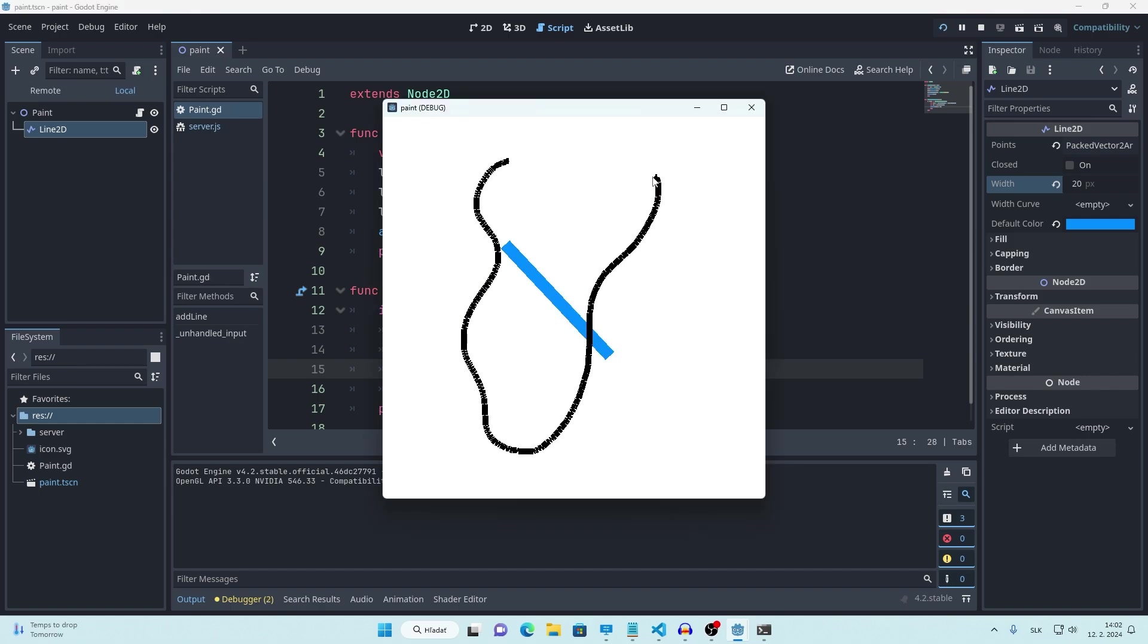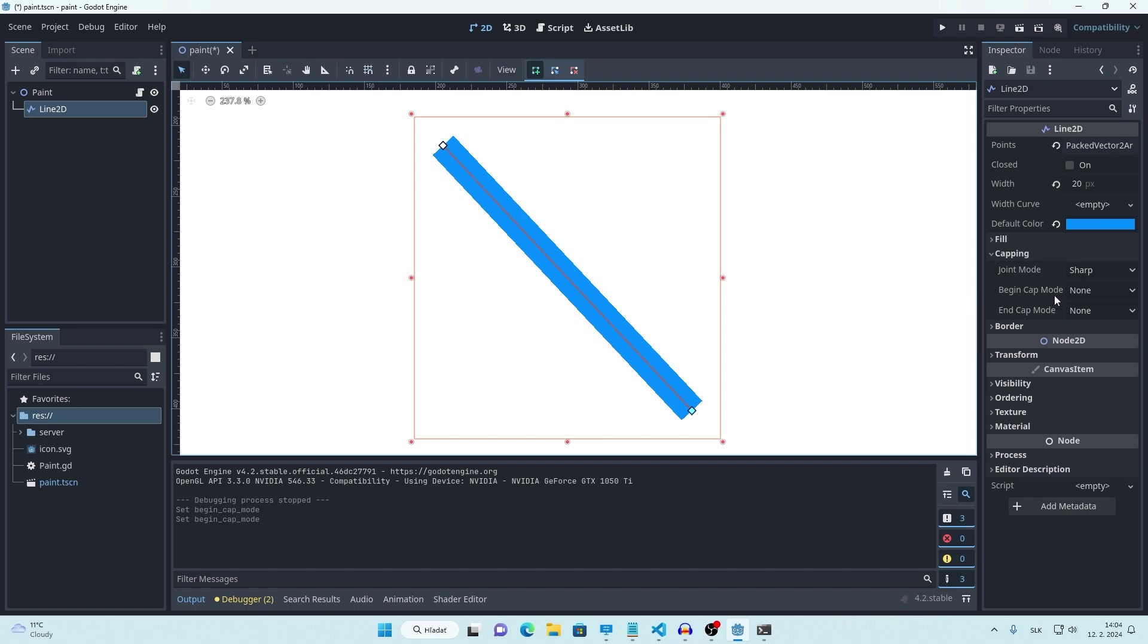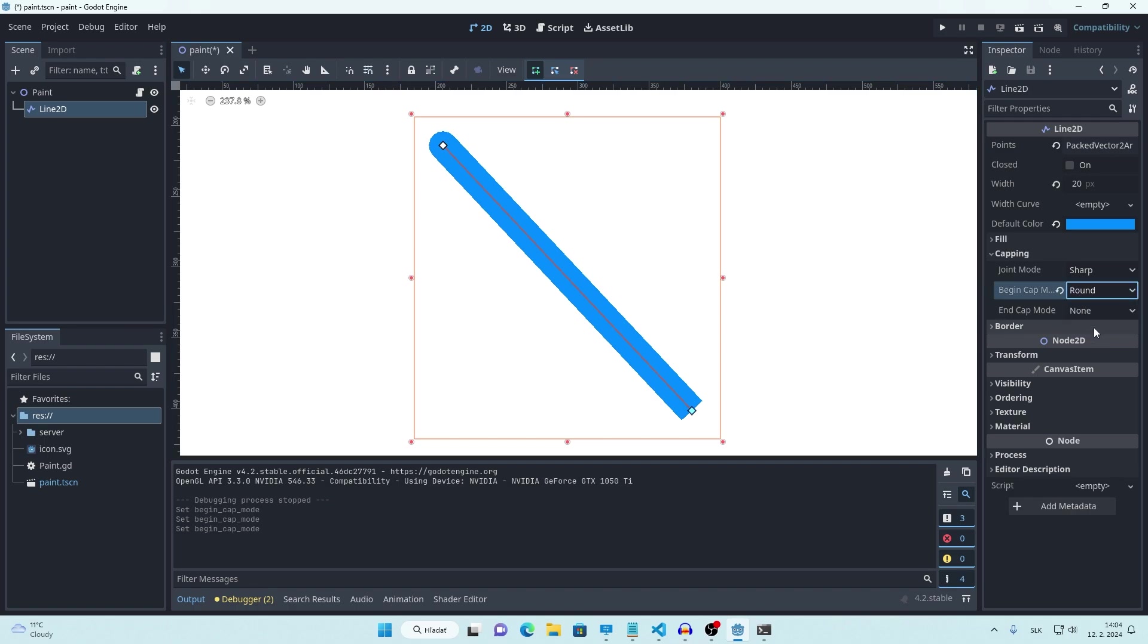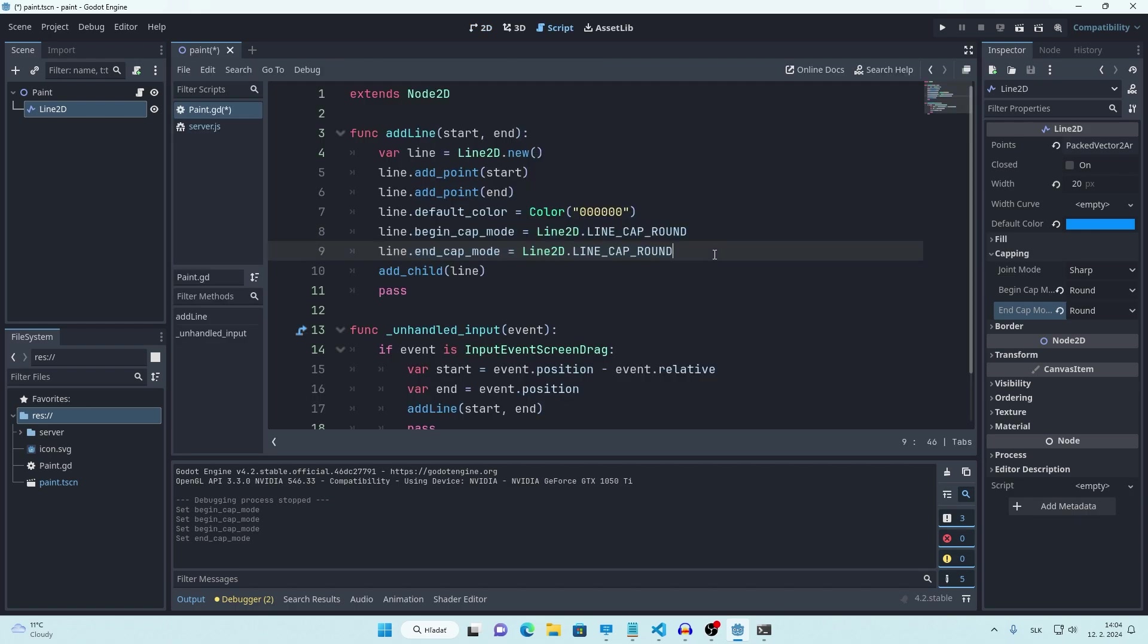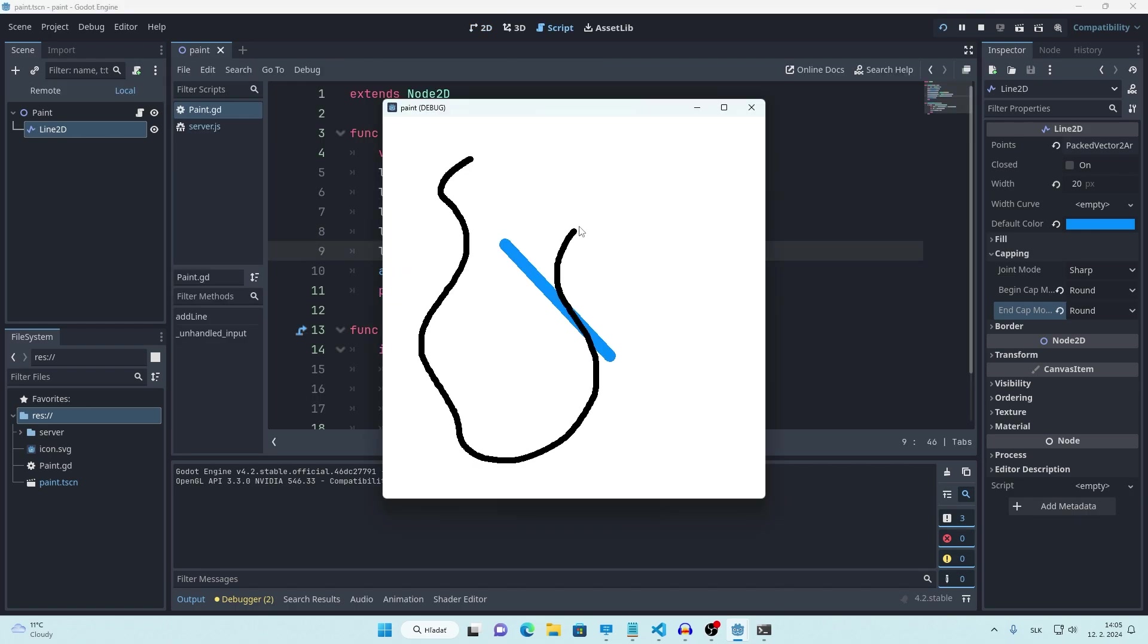And yeah, it works. But we should also change begin cap mode and end cap mode to round. Like this. We can do that in code like this. Okay, that's great.